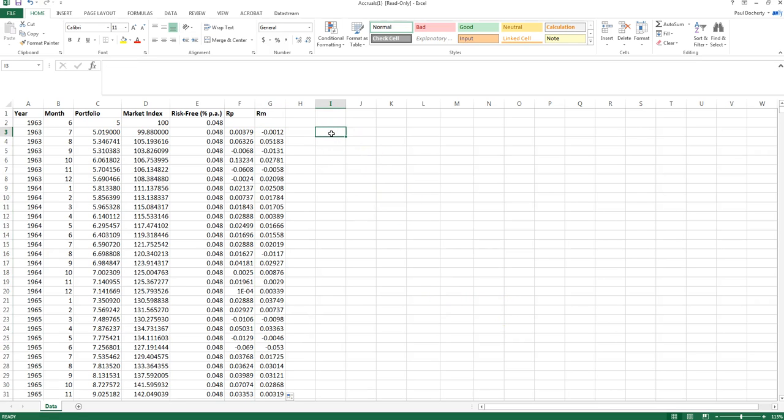So given that log returns are slightly more complex than the simple arithmetic mean returns we looked at previously, it's important to note what some of the benefits of log returns actually are. In particular there are two key benefits: one is that log returns are additive, and the second is that log returns actually reflect the dollar value of returns generated by an investor who holds an investment over a long period of time.